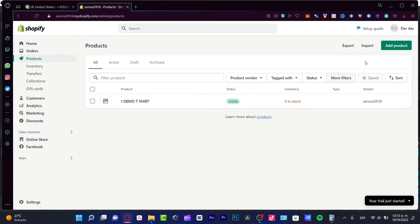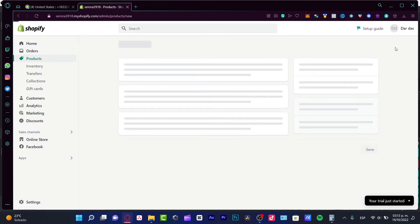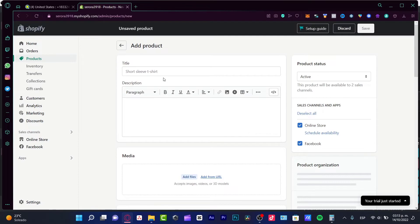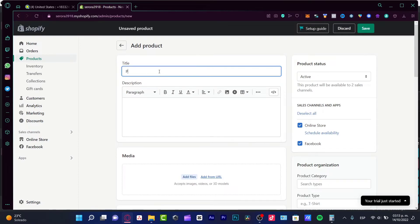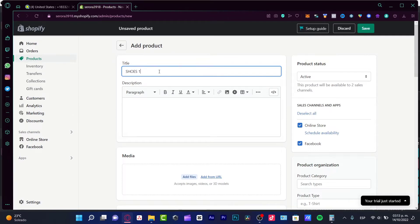Now what I want to do is to add another product just to make this, for example, pant shoes one, right? I'm going to click save.